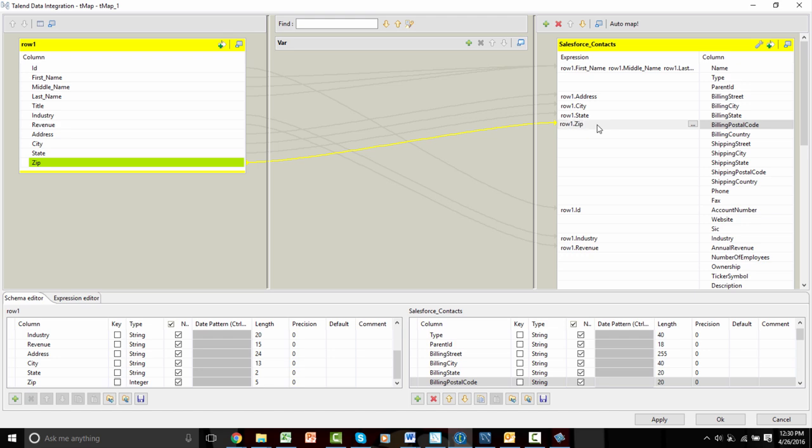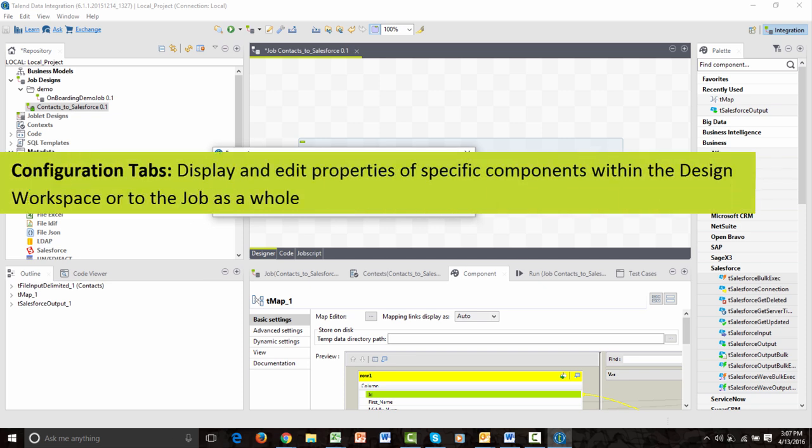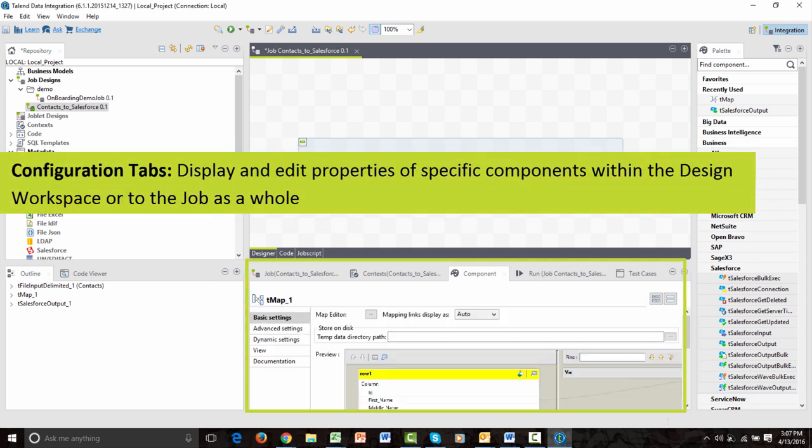I now have a functioning process, or job, within the design window. View job details within the configuration tabs, which we will dive deeper into in later videos.